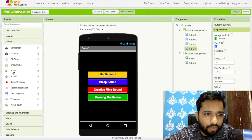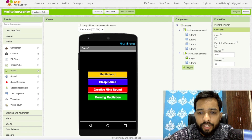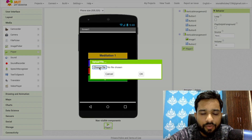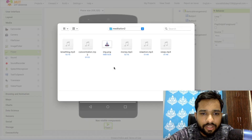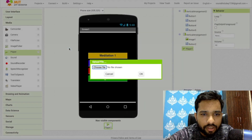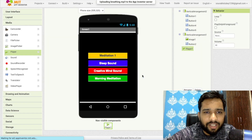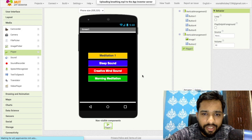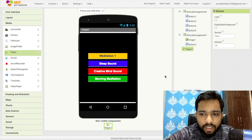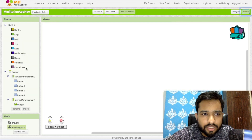In the media section, drag and drop a player — this is the important player. Now we need to upload some sounds. Click on upload file, click on choose file, and upload all the sounds. You can find free sounds in free libraries. Now it's done — uploaded.